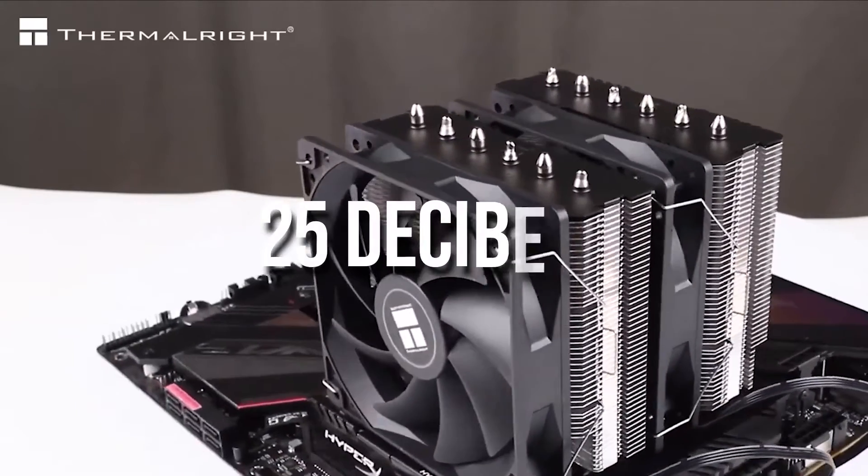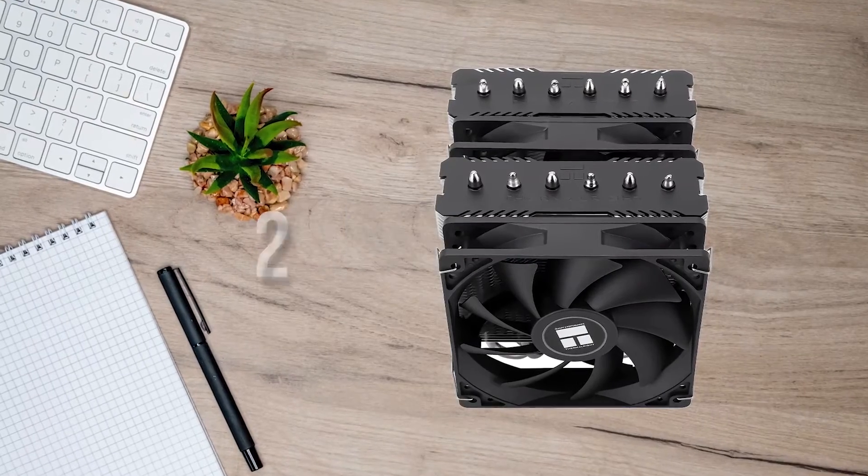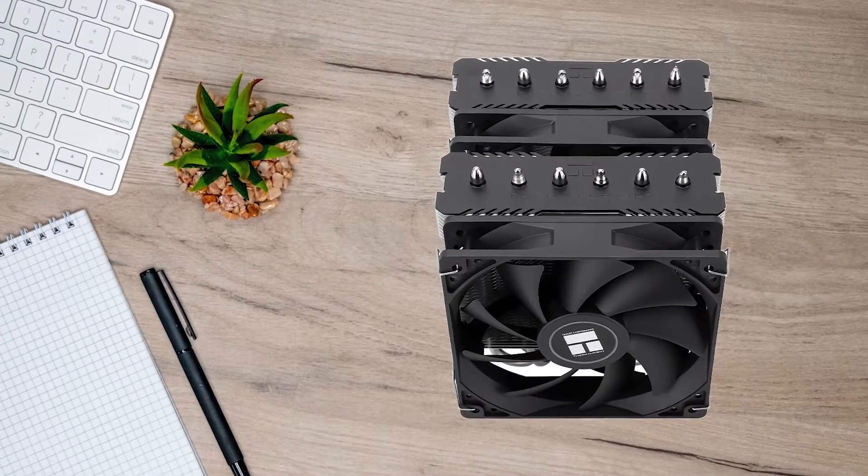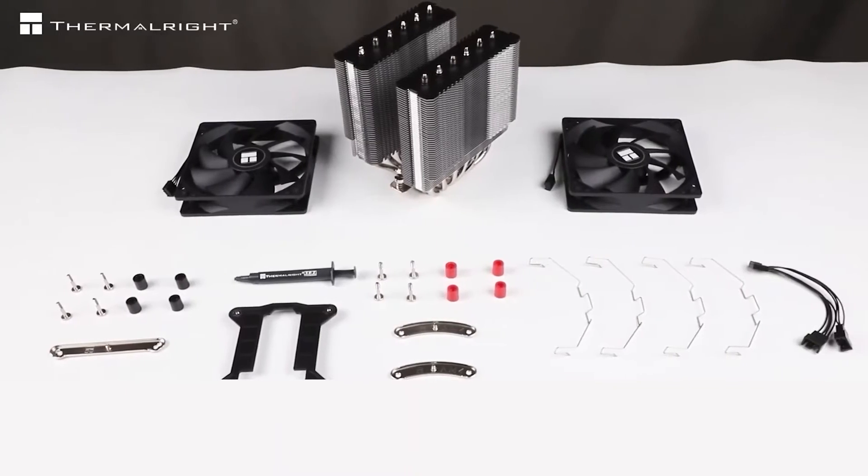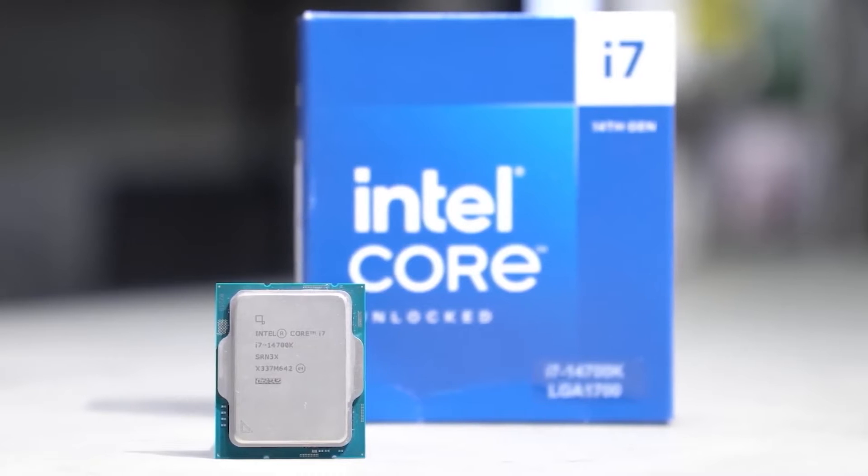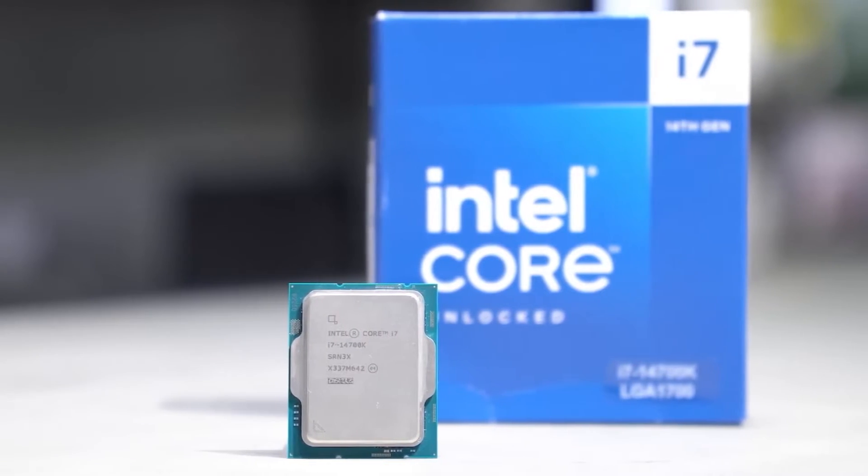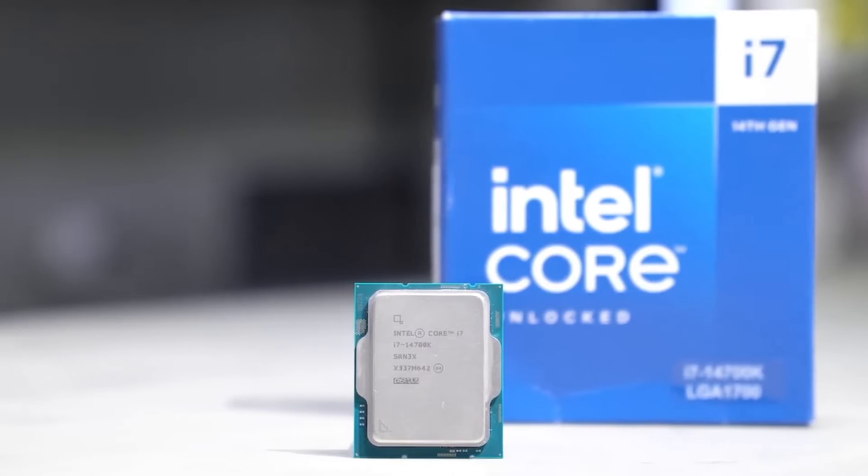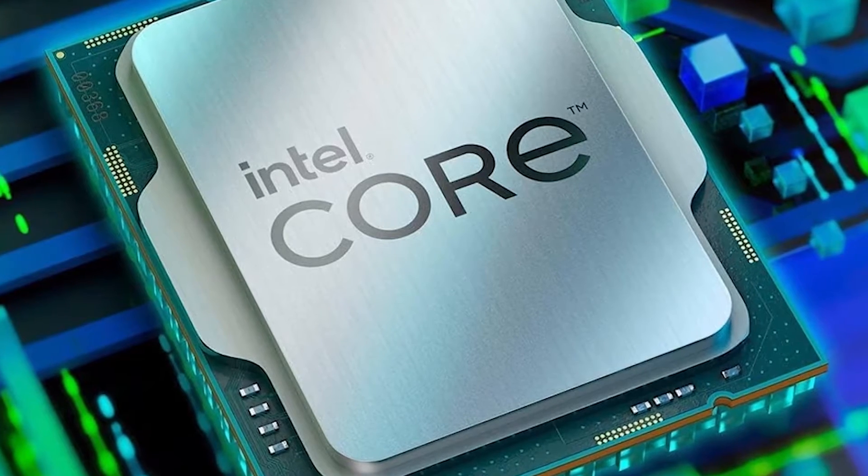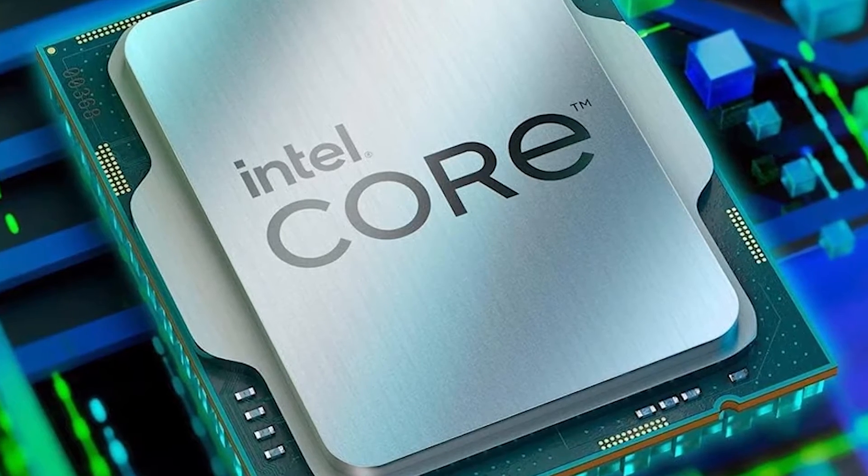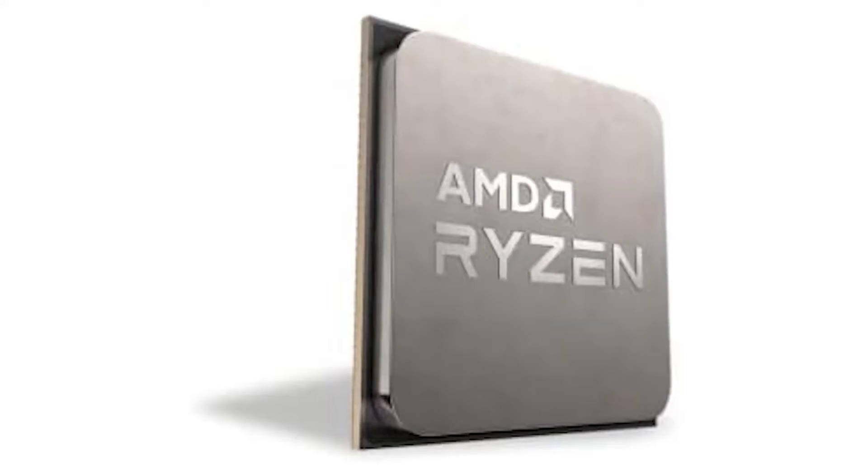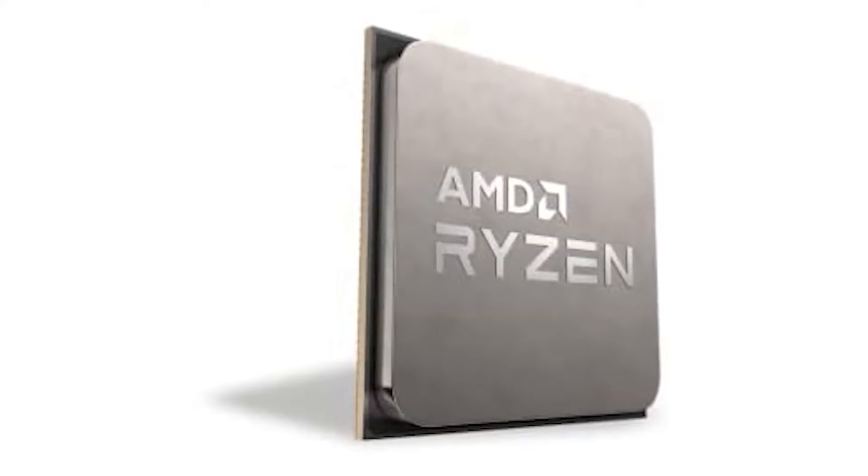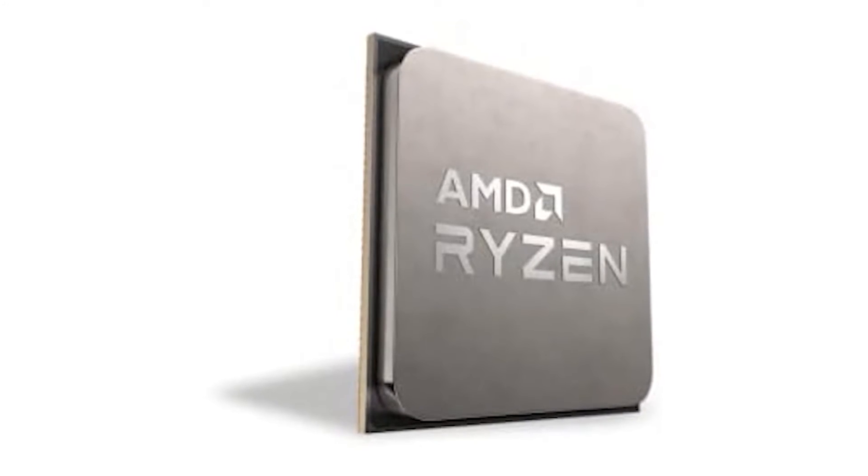This results in about 25 decibels. The cooler supports all the mainstream desktop CPU sockets from the past decade, including the Intel Core i7-14700's LGA-1700 along with the 115X and 1200. It also natively supports the AMD AM4 and AM5 sockets.